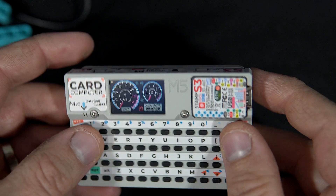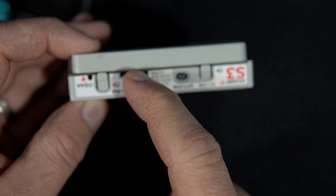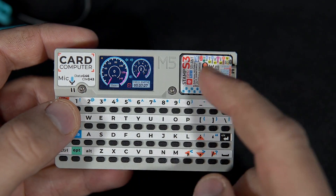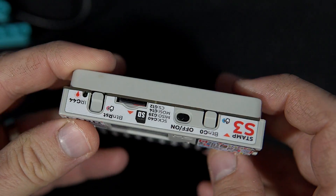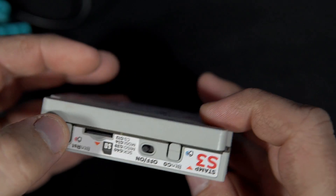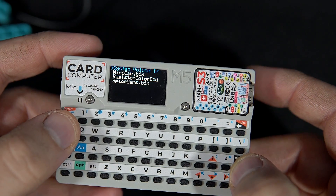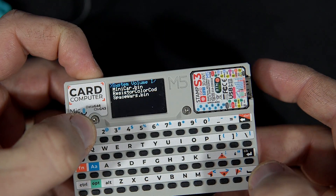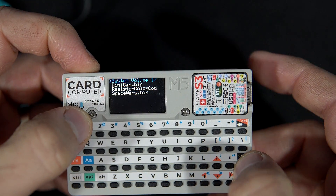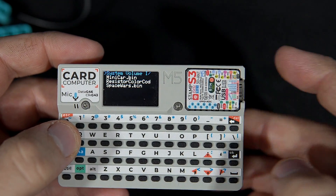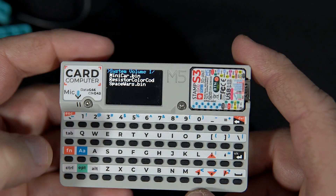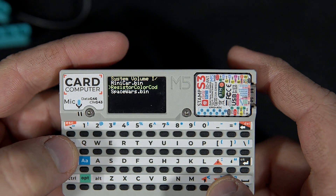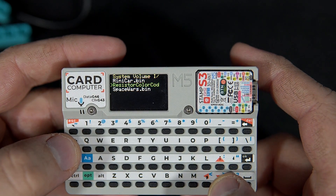The launcher basically allows me to store all my examples on an SD card and run them from there. For example, I will reset this board using this button. When I reset the board I need to press Enter very fast, and now I'm in the launcher. I have three of my examples. This was mini car — let's launch the resistor color code example.